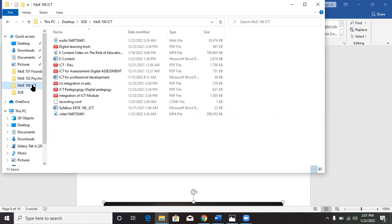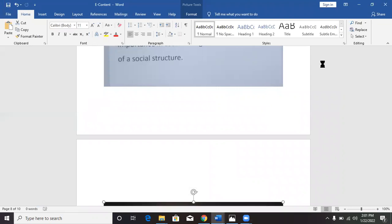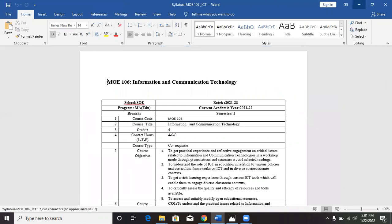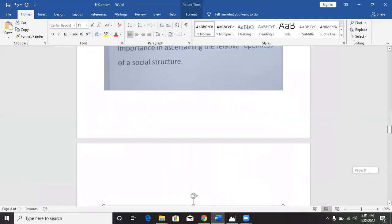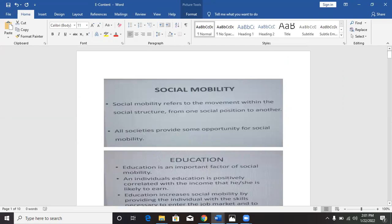This is Education 106. Today we are going to be looking at, as I said earlier, education and social mobility. First of all, we want to take a look at the two key concepts in our topic for today's class. One: social mobility.